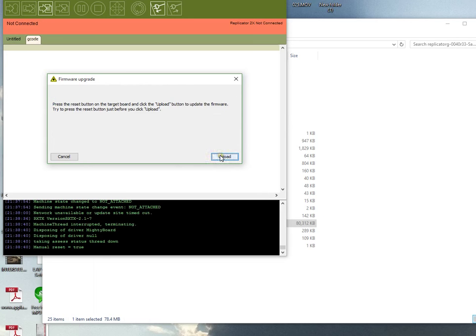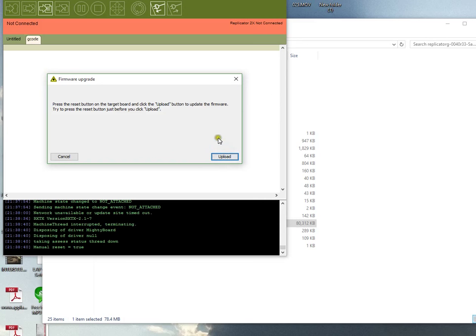At this point, there's a little button on the back of the CTC printer hidden away. You'll press that and as soon as you press that button, you click Upload. If you get your timing right, it'll start uploading the firmware.